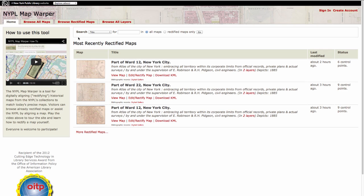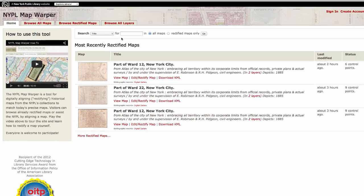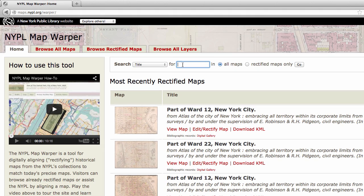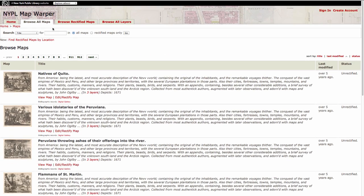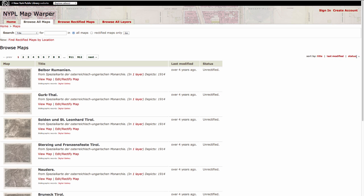First, you'll need a map to rectify. You can search for maps using keywords like place names or geographic features to bring up a selection of our digitized images. You can also browse the entire collection of digitized maps. The status column on the right will tell you if the image has already been rectified.